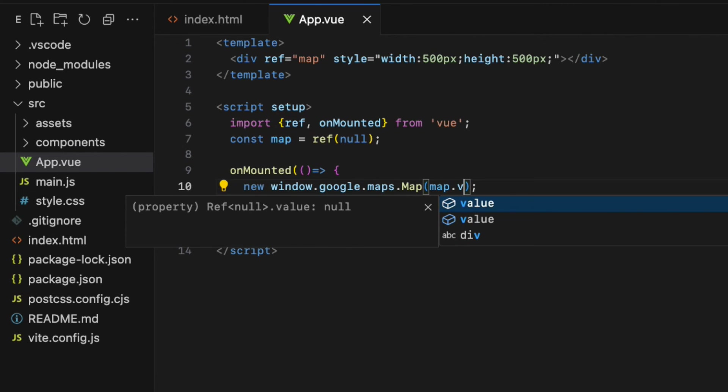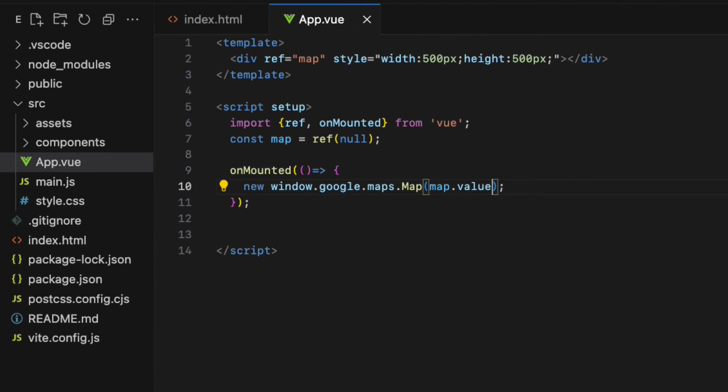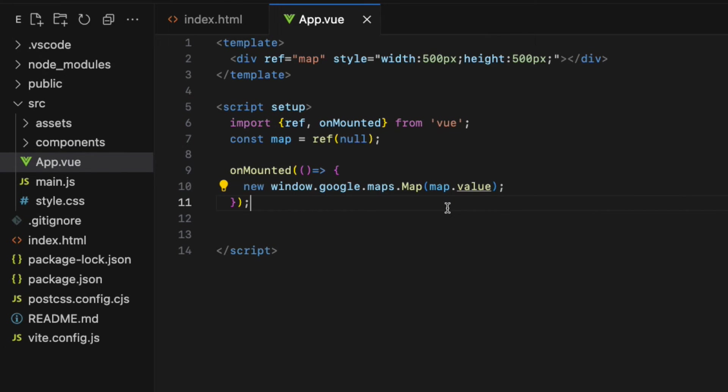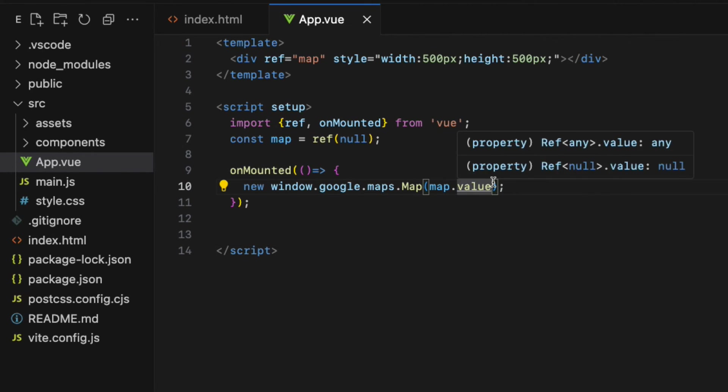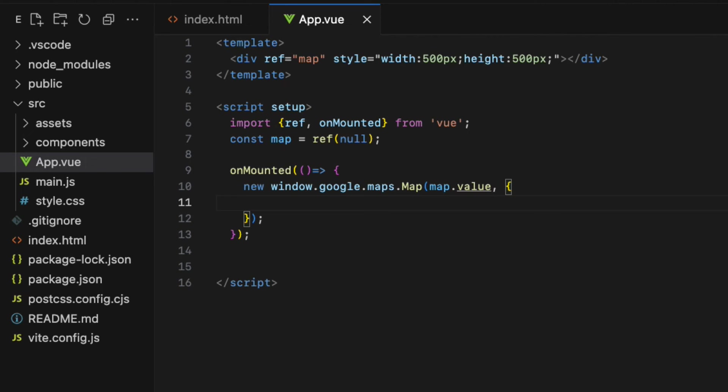So map dot value. When we use the ref to create a variable, we would need to use the value property to get the value out of the variable.